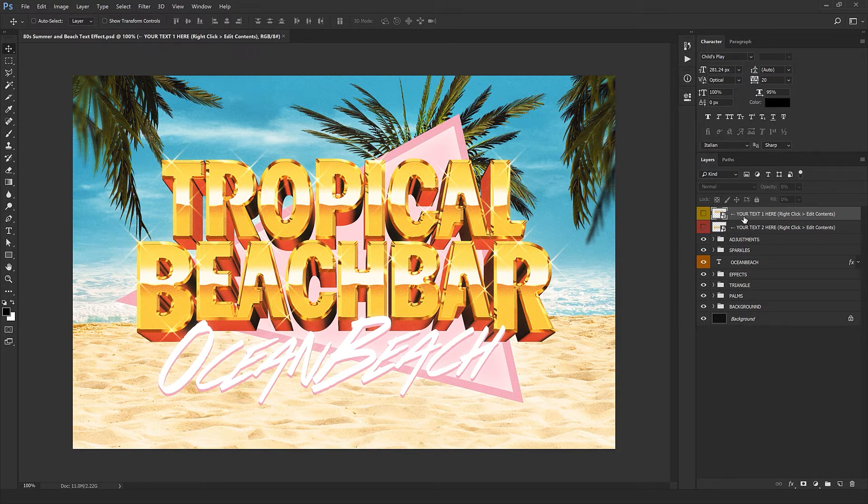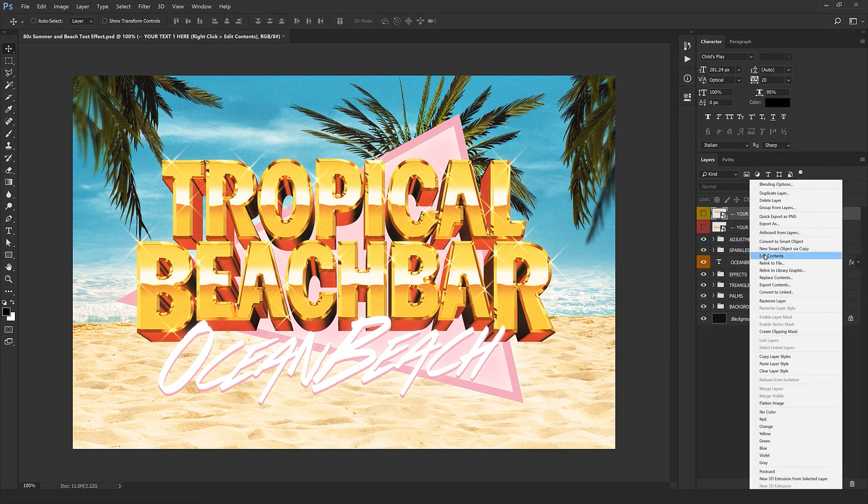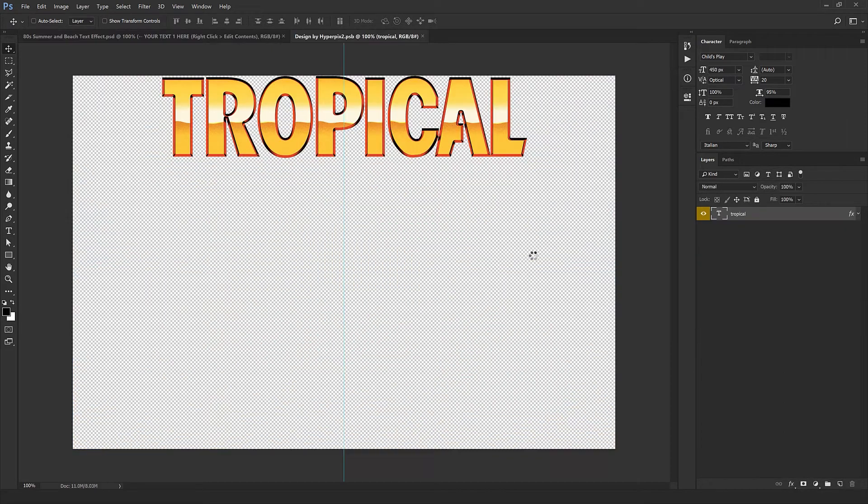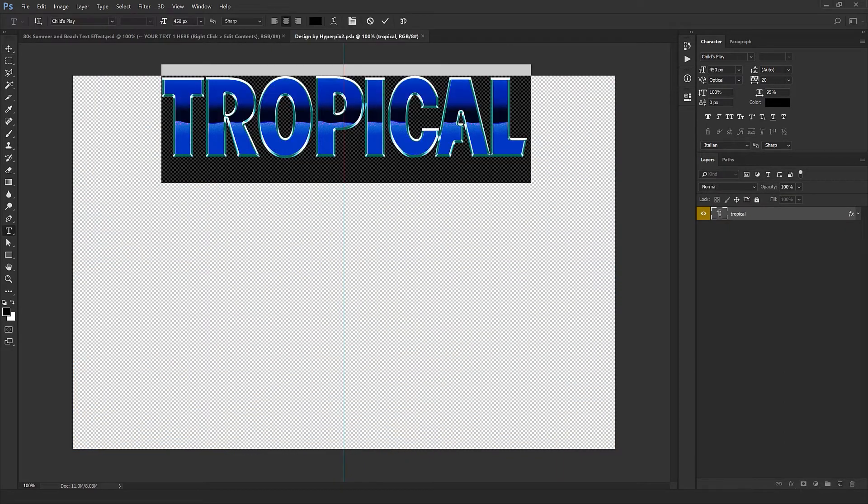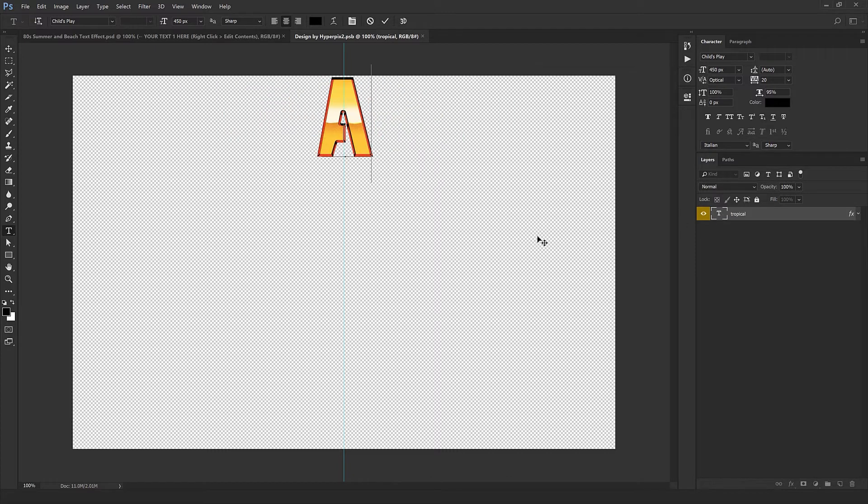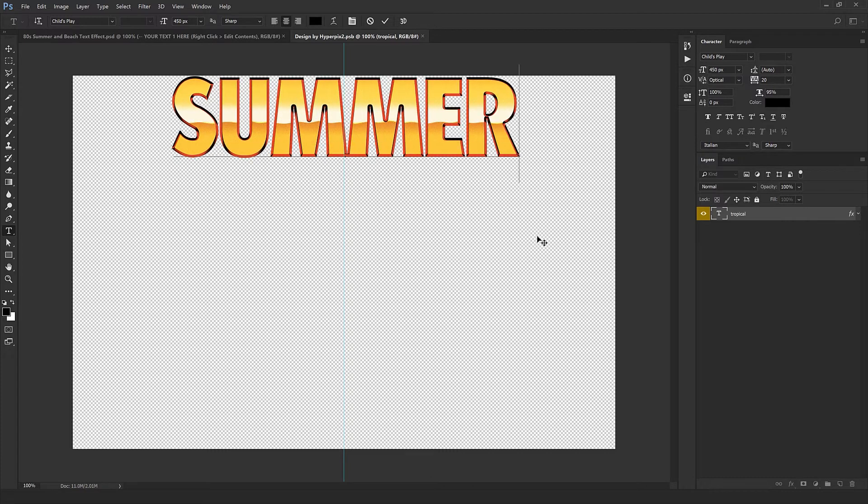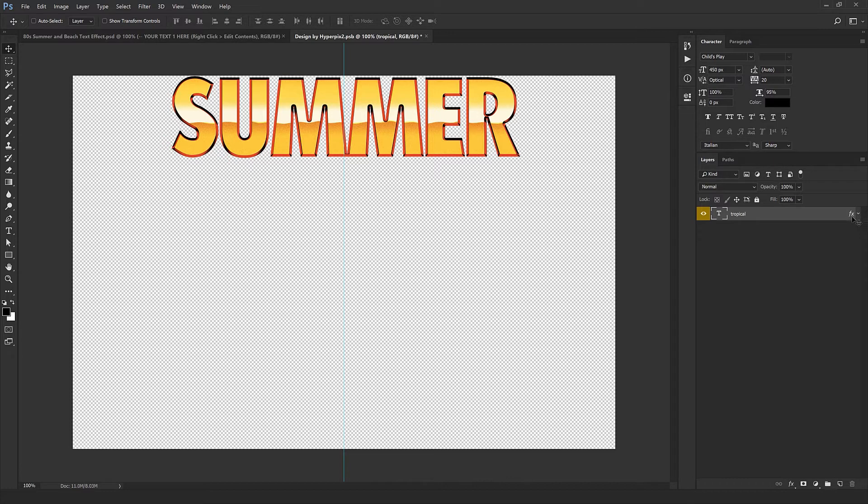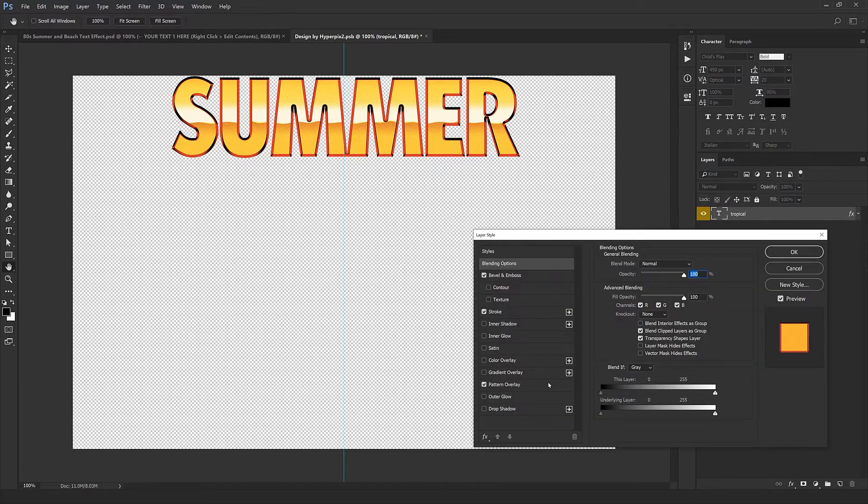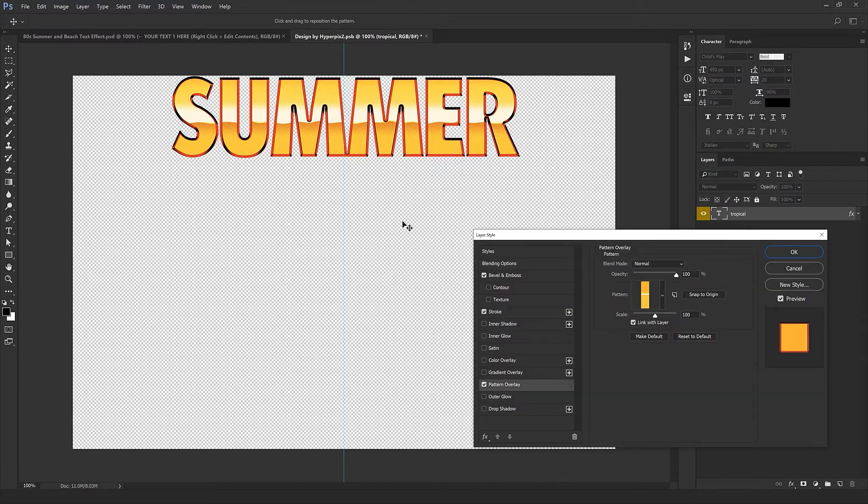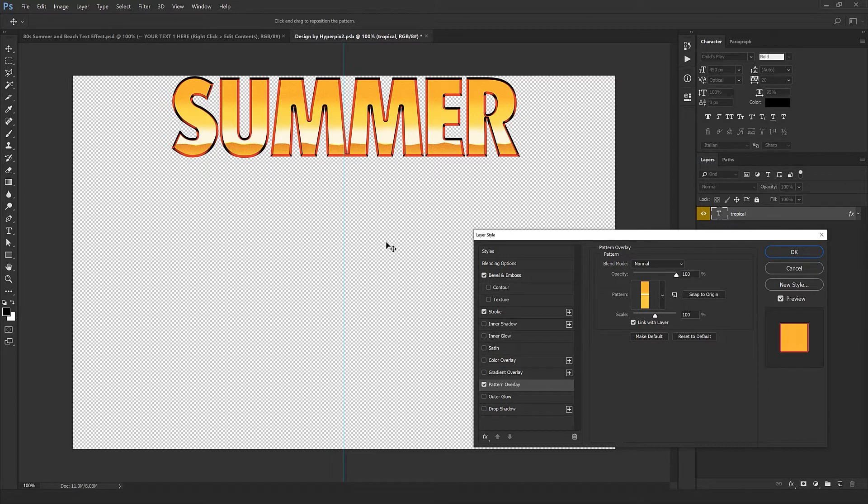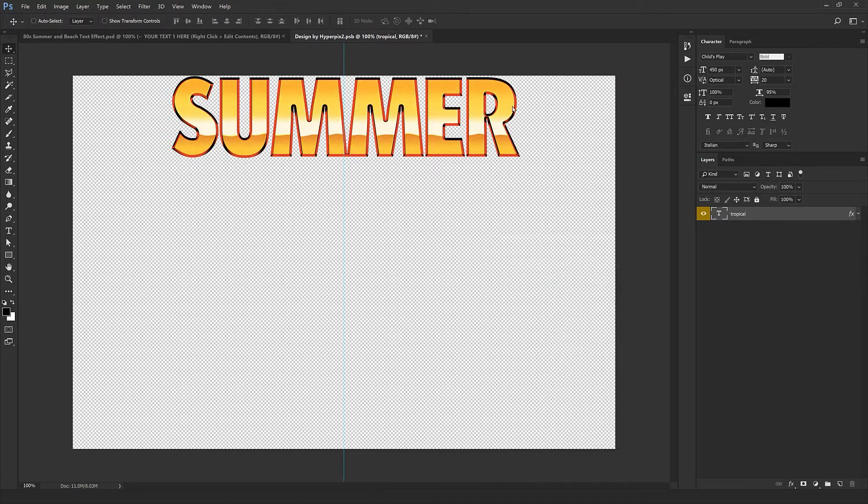To edit the main text, right-click on the yellow layer and select edit content. Now double-click and type your own text. You can use the same font, just type in small letters.